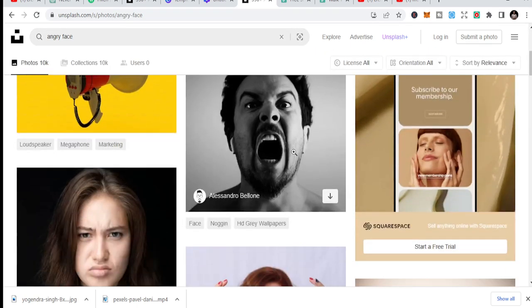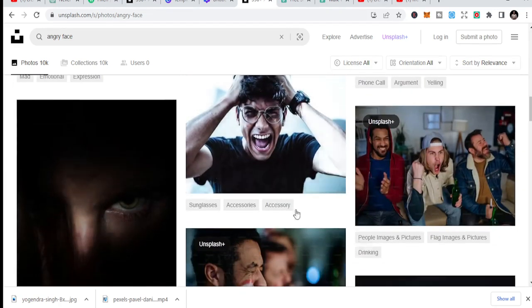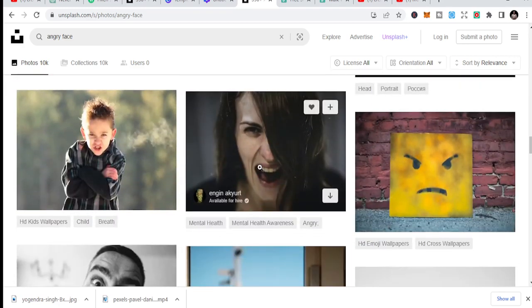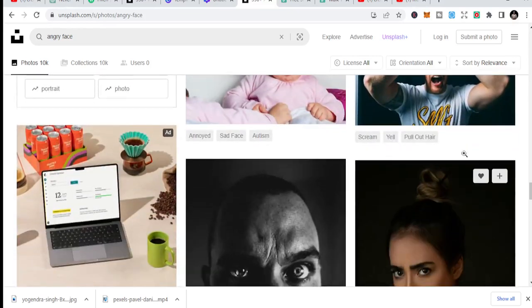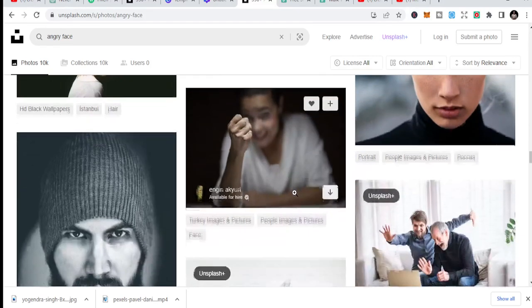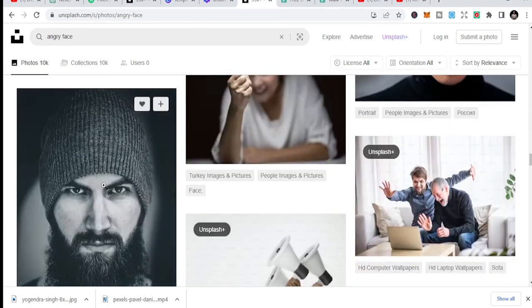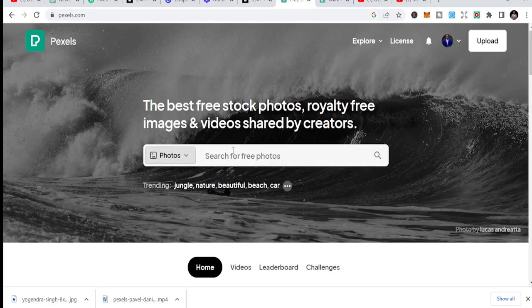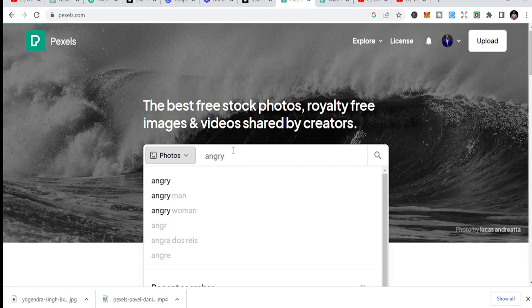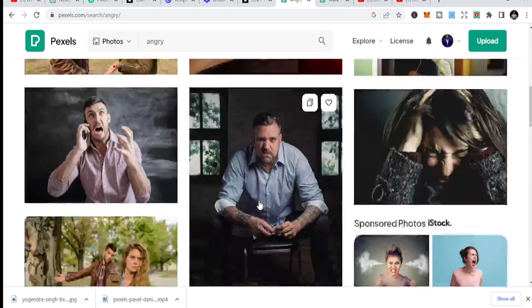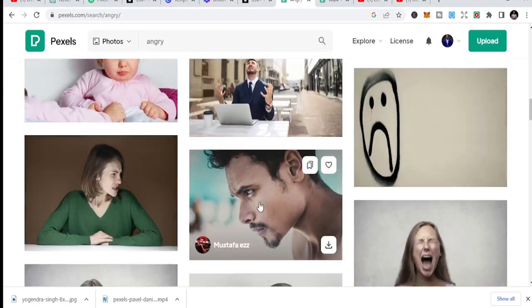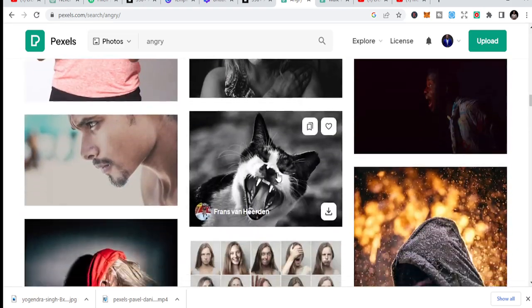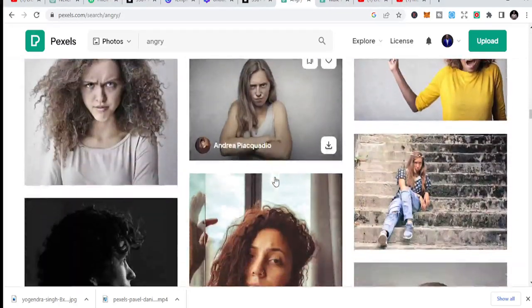For 'angry face', you can find usable images — this one, this one, this one. You can also find a wicked face, a gangster face — all of these faces work great for motivational thumbnails. When you come to Pexels and type 'angry', most of the videos have close shots. All these faces you see can be used for your YouTube thumbnails.